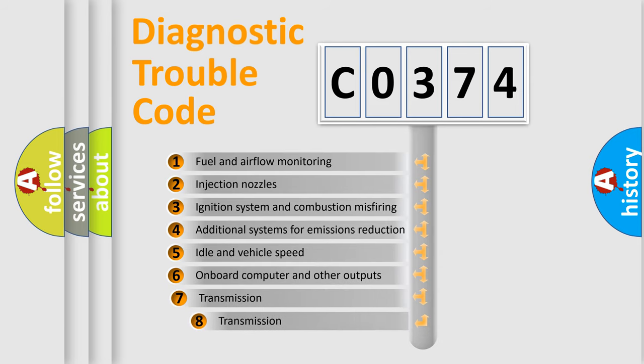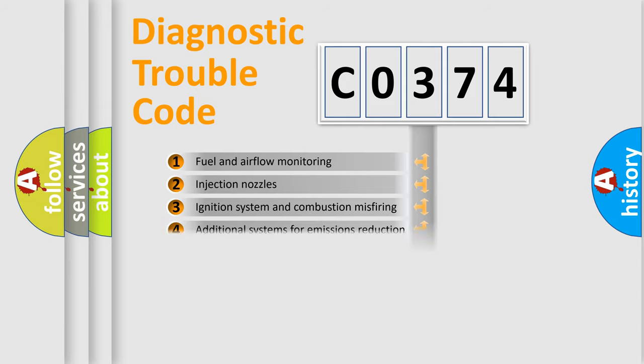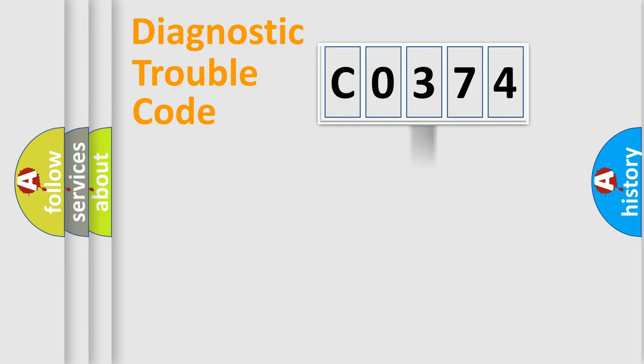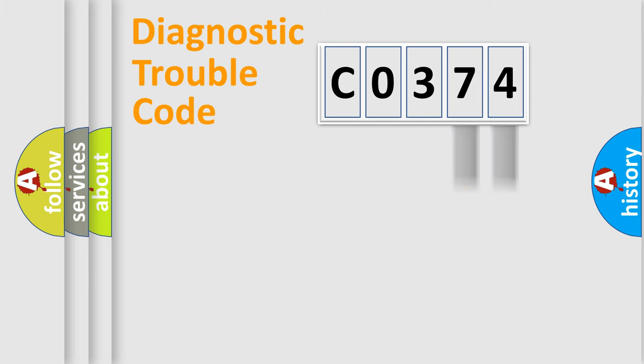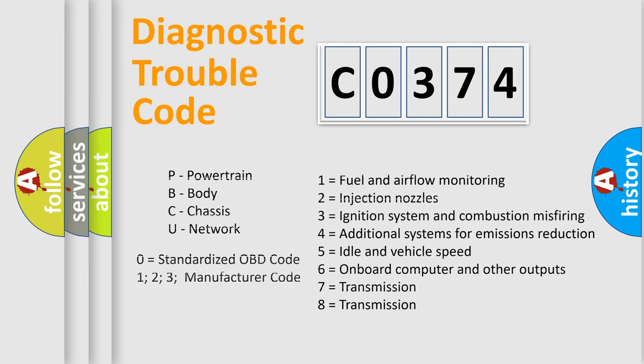The third character specifies a subset of errors. The distribution shown is valid only for the standardized DTC code. Only the last two characters define the specific fault of the group. This division is valid only if the second character code is expressed by the number zero.